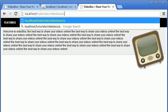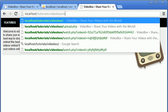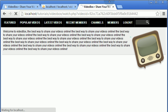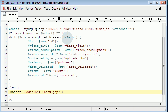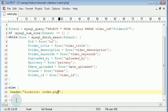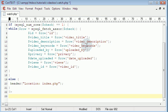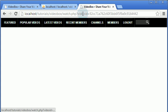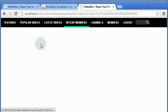Going back to watch.php and putting in a real video ID, we get nothing echoed out because we're not displaying anything, but that's okay. Under the while loop we're just going to say h2 echo video_title. And there we have our video title echoed out.